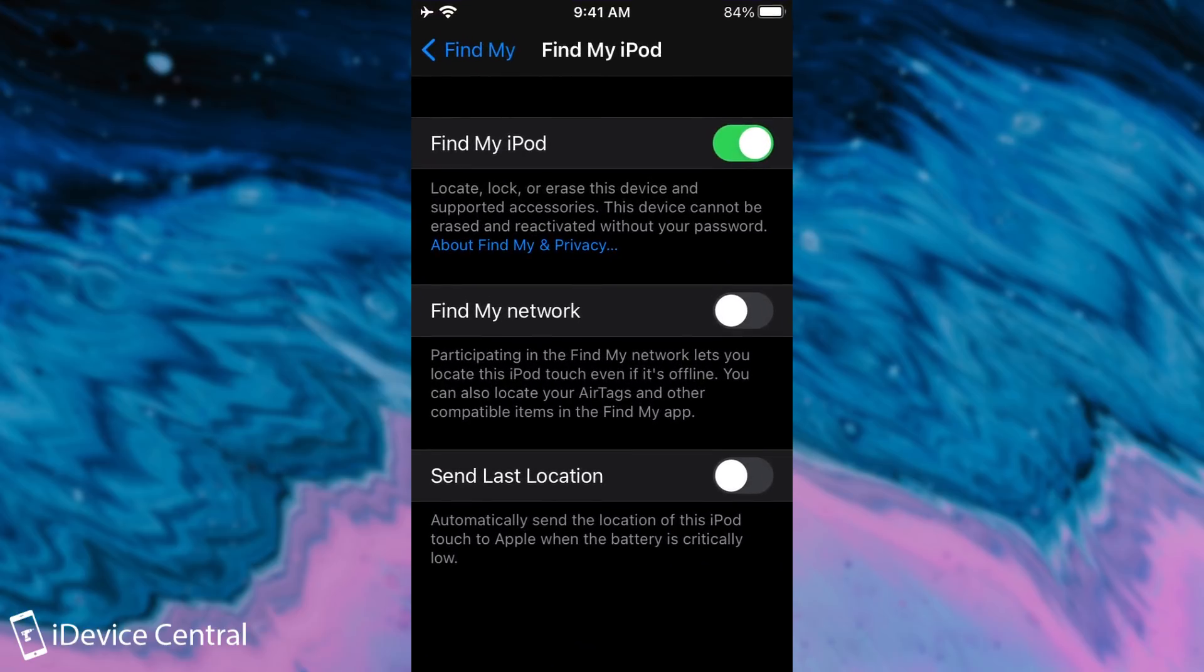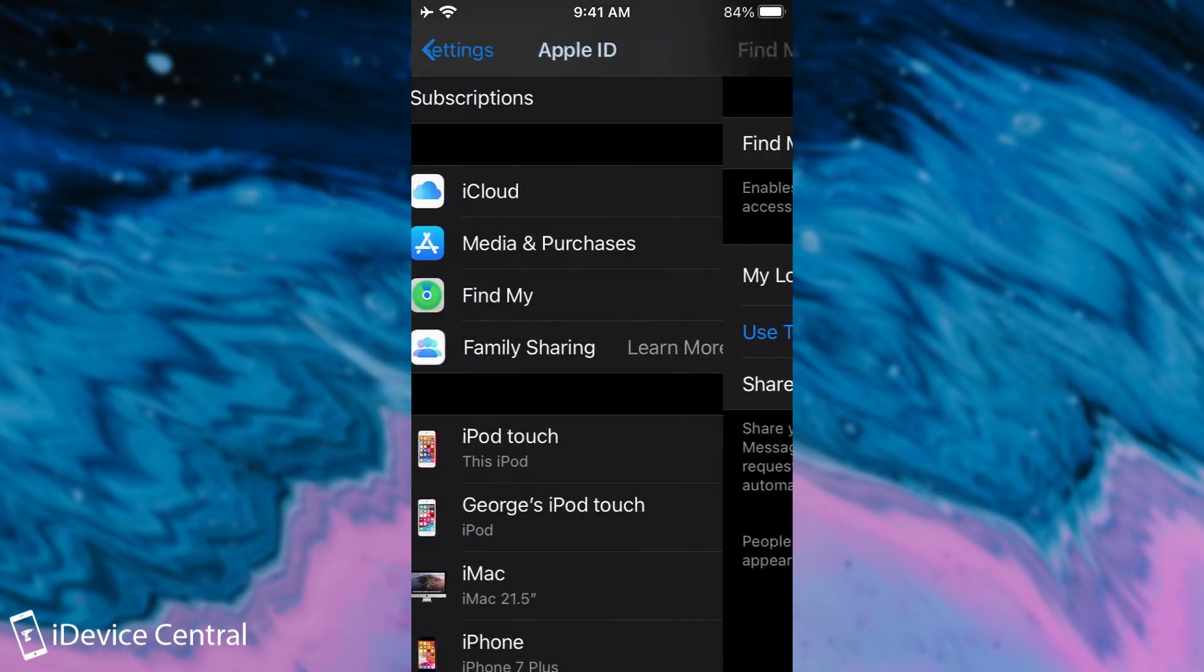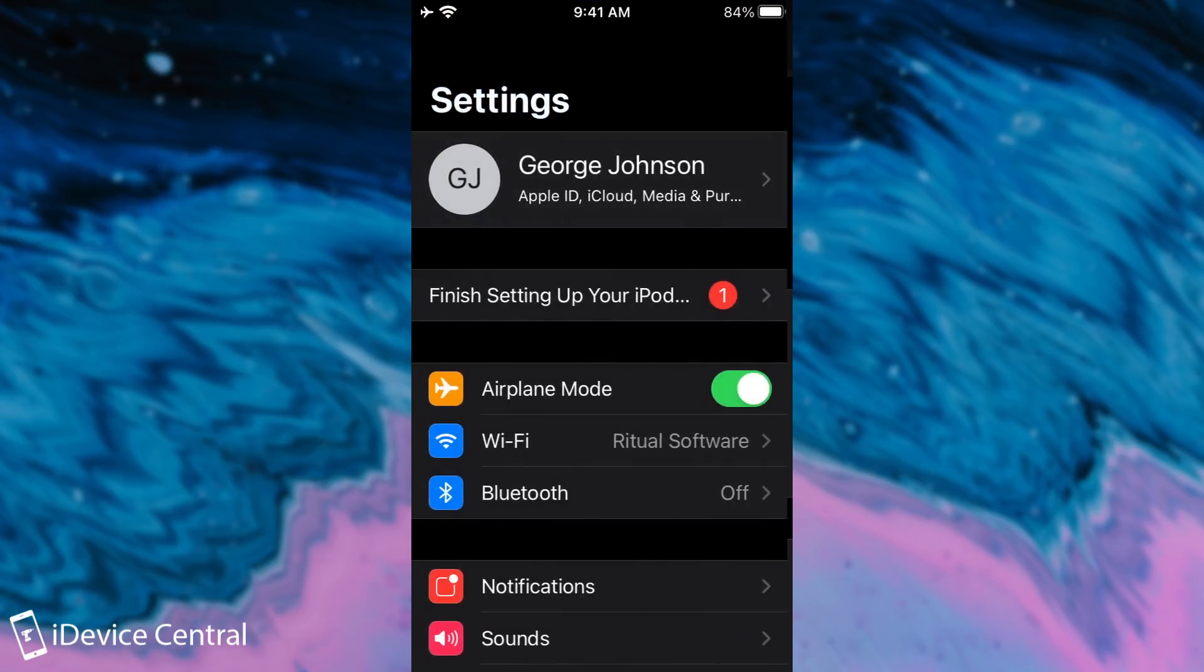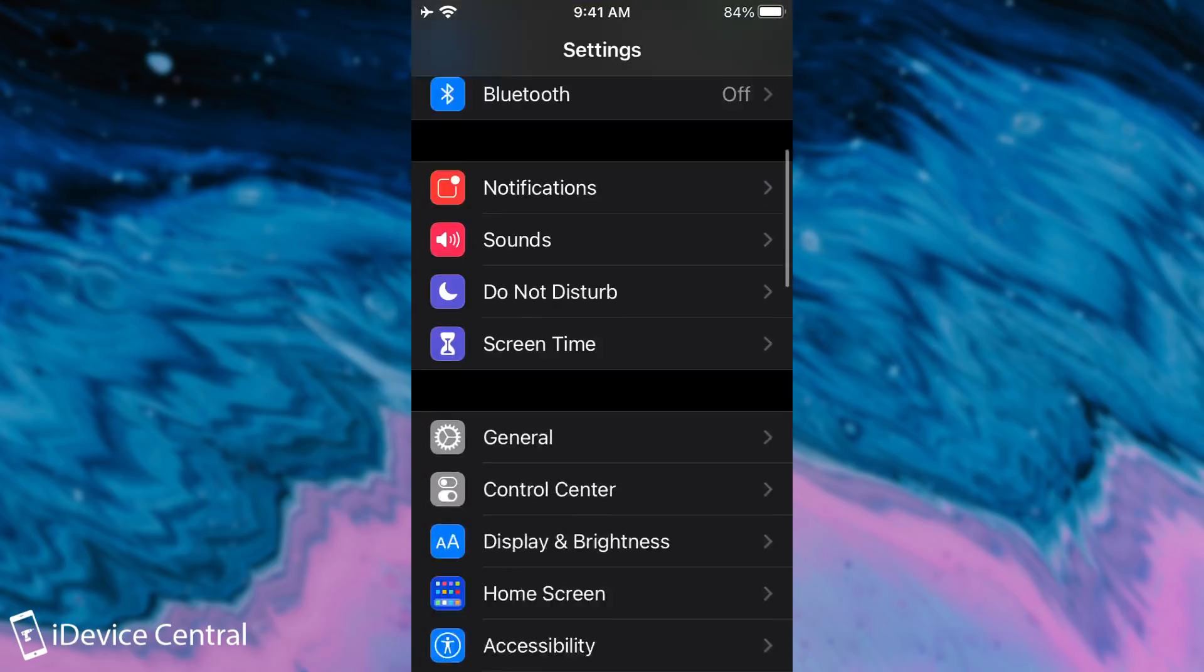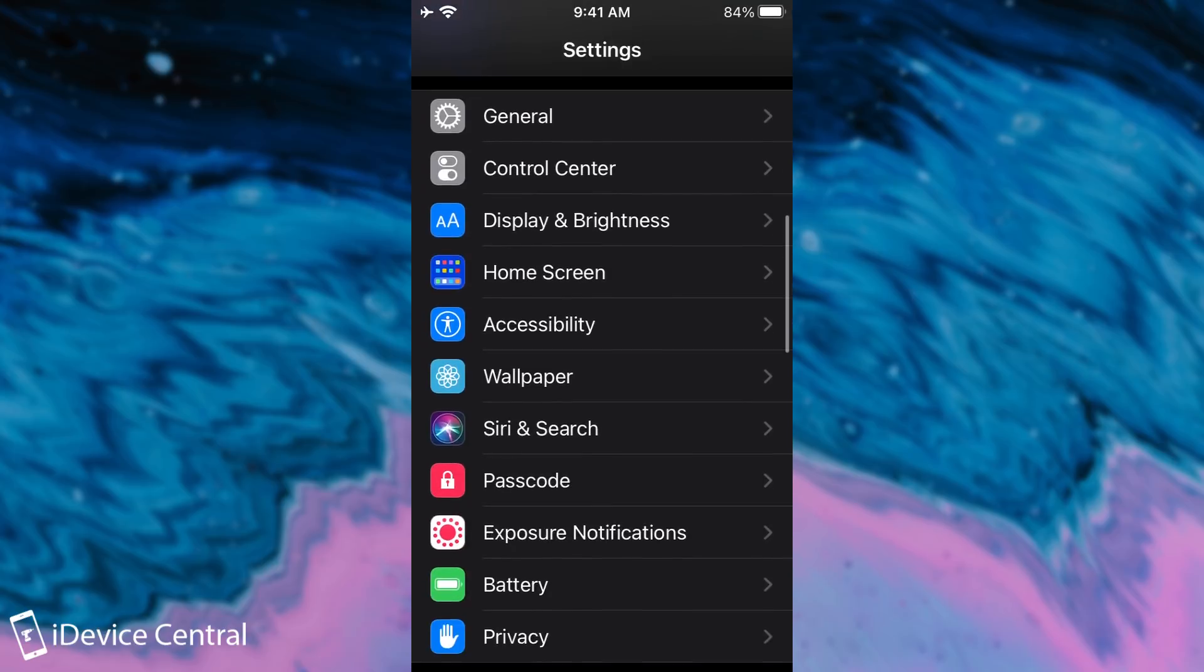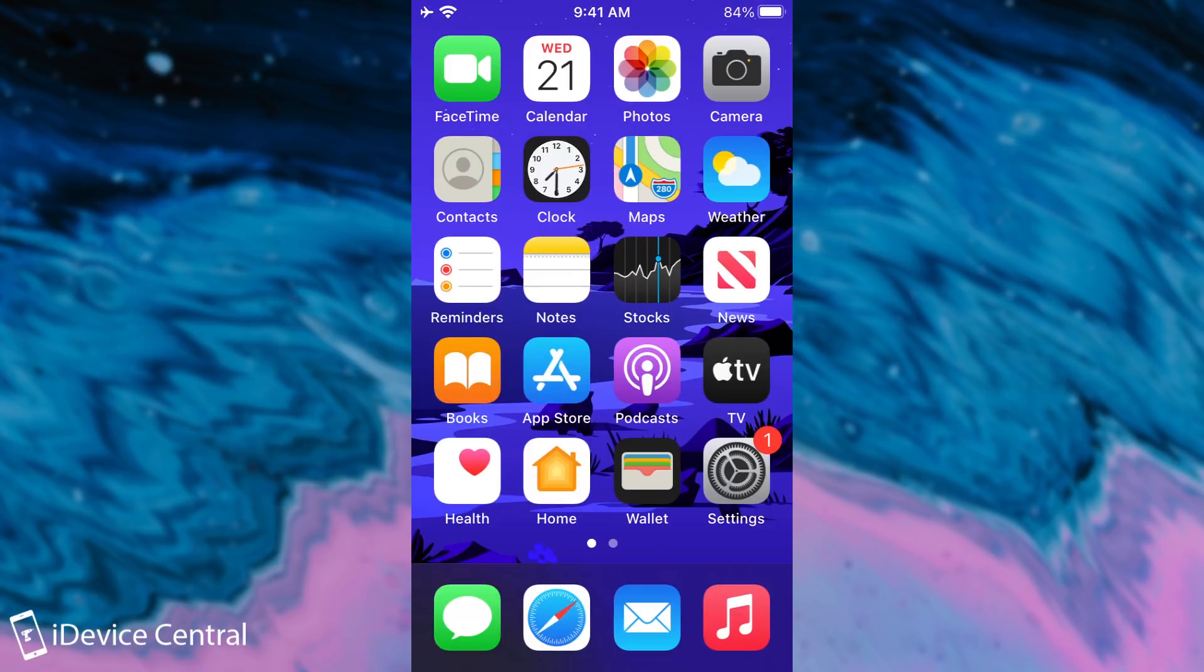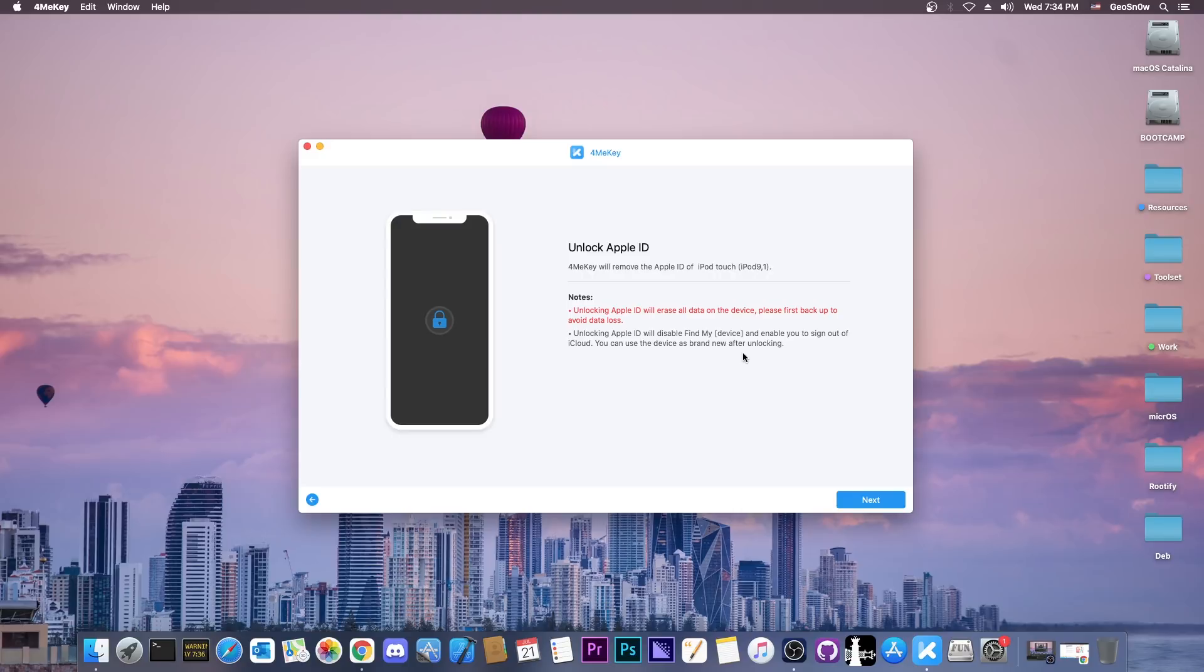If you want to remove this Apple ID completely from here with everything iCloud and everything, so that you can add your own here on the App Store, then follow the instructions I'm going to present further. As you could see, the device works and it's already activated.